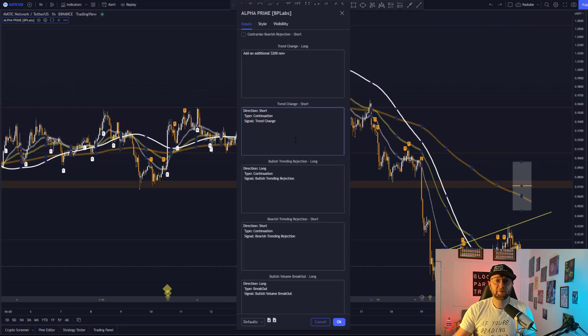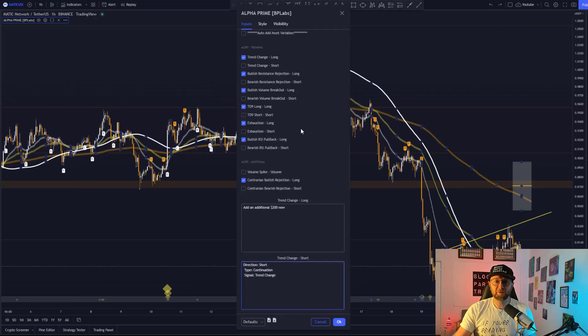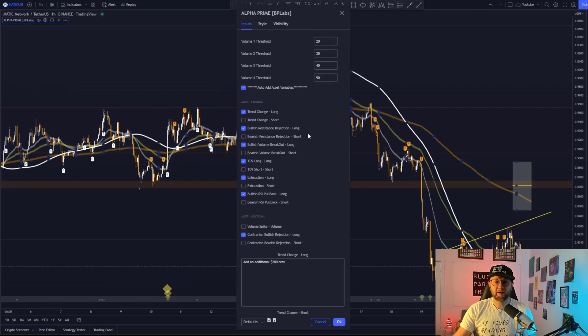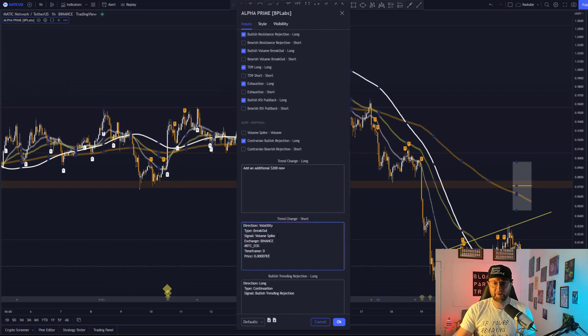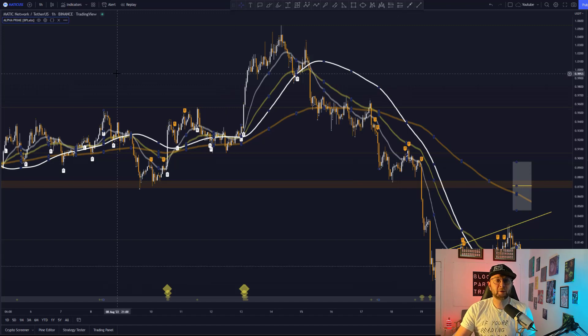So if you're interested in what it'll look like, if you wanted to add the auto add asset variable, then it looks something like this. Once you are happy with the alerts,